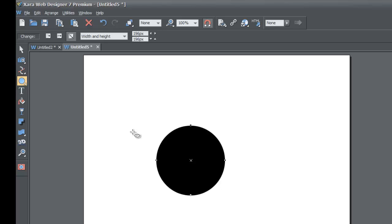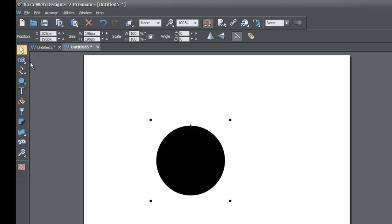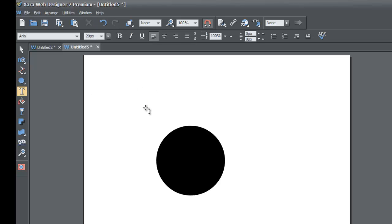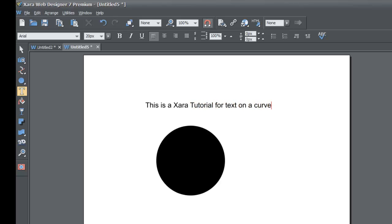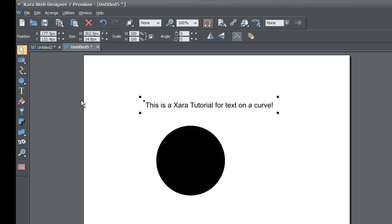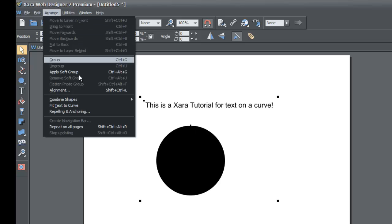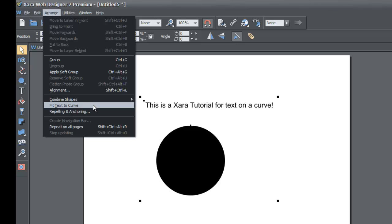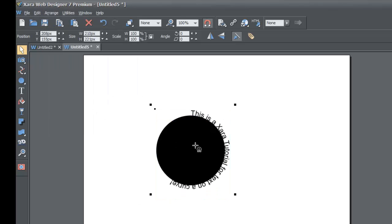Once you get the shape, let go of those keys and select the selection tool. Go to your text tool and write the text that you want. In this case, I'll write: this is a XR tutorial for text on a curve. Go to the selection tool to deselect that. Once you have the text selected, hold the Shift key and select the circle as well. Go back to your Range menu, look for the option that says Fit Text to Curve, left click on that, and you'll now see that your text is on the curve of this circle.